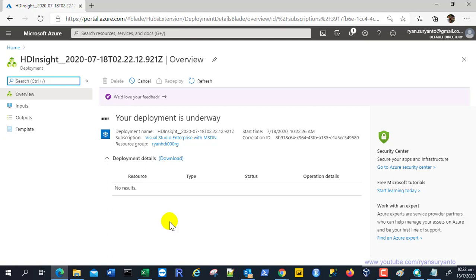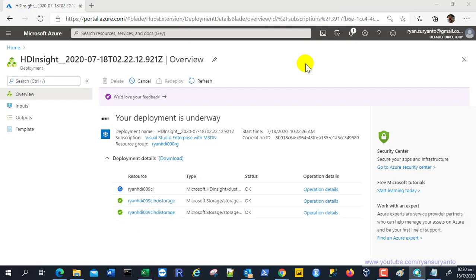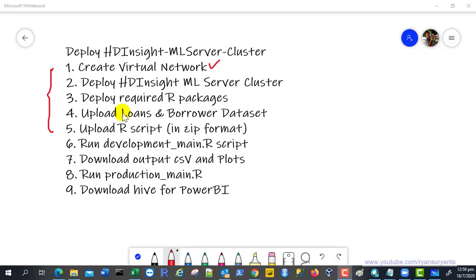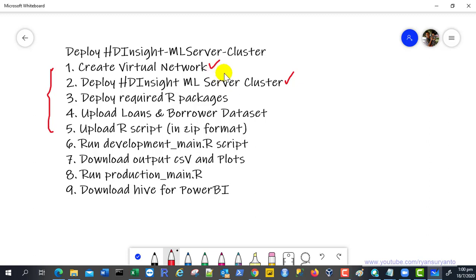The overall process takes about 15 to 20 minutes. First it creates the storage account, and then after that it creates the cluster. I've sped up the video. After the trial and error you've seen, I successfully deployed the Hadoop inside Machine Learning Server with R Services in my Azure subscription. The cluster is also connected to the virtual network created earlier.